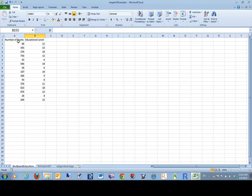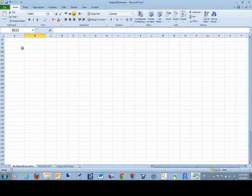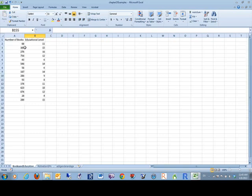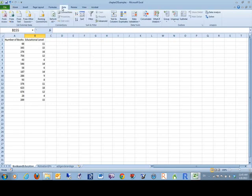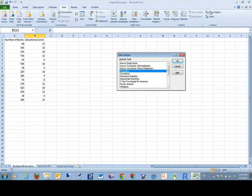We're looking at some survey data. Number of books read by education level. We go to our data tab, data analysis.